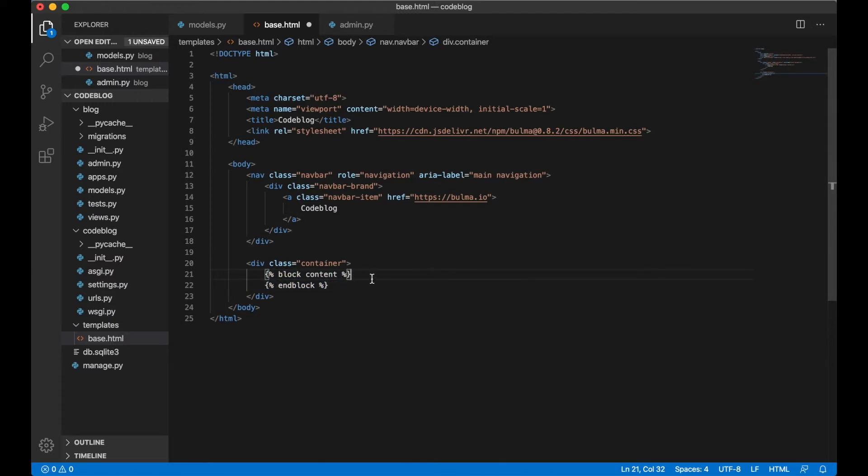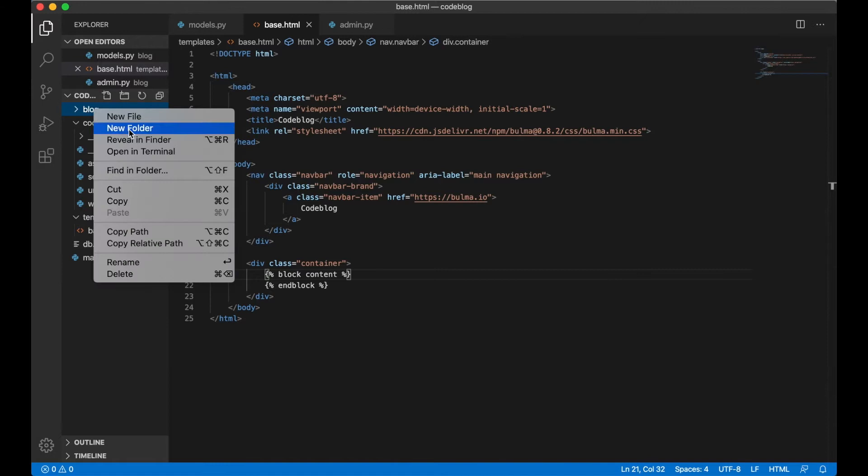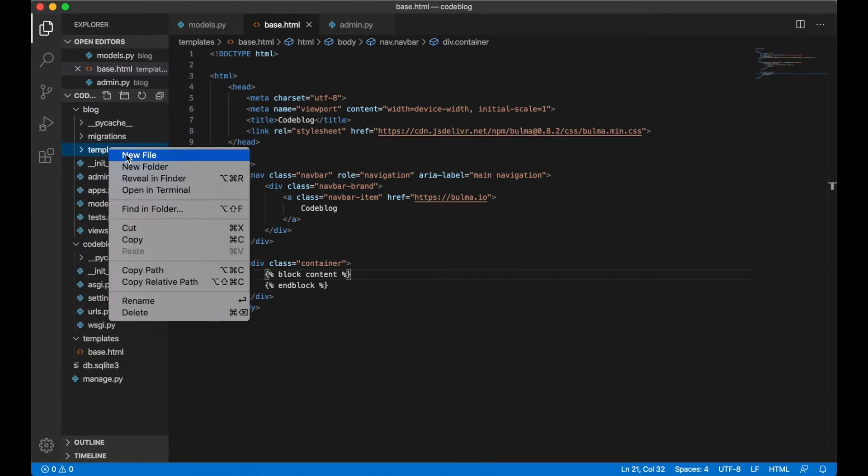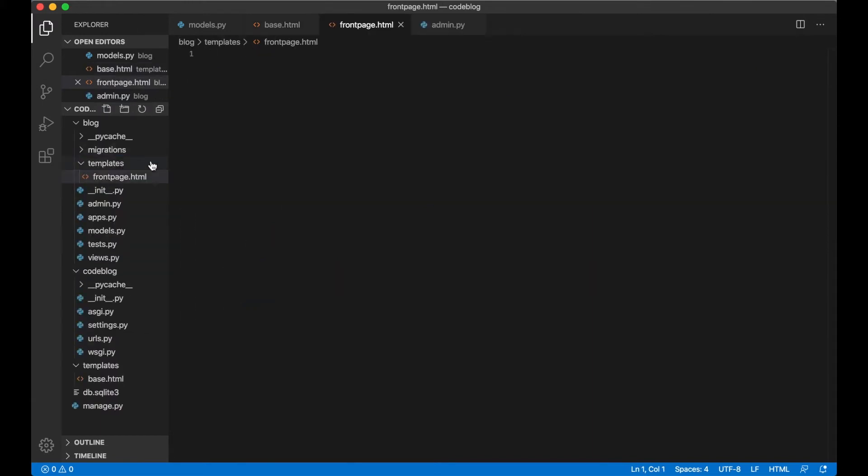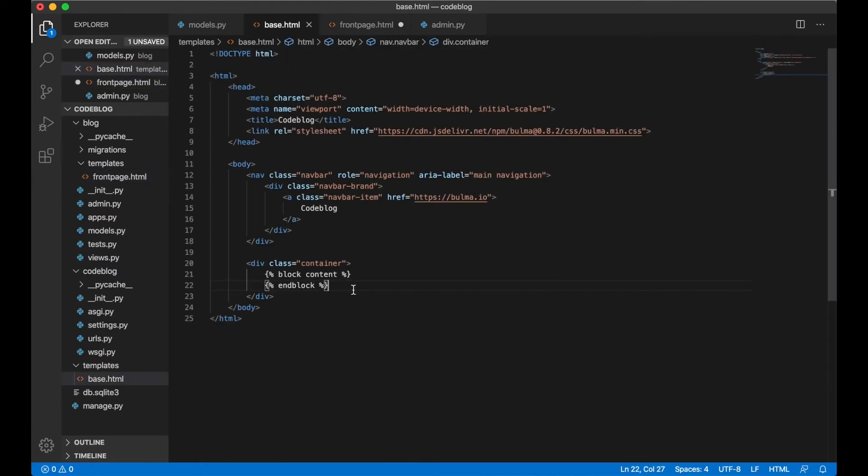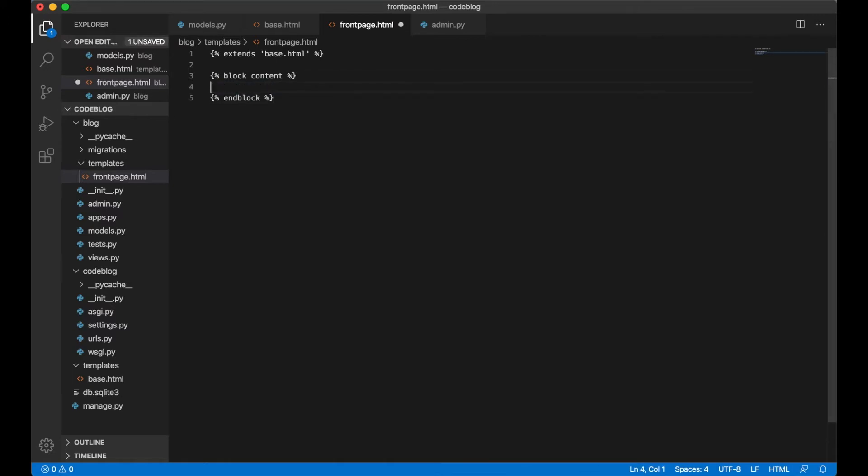So for now we can just save this and go inside the blog folder and create a new folder there also called templates. Inside that we create a new file called front page.html and to extend the base template we say extends base.html and to put things inside this block content we can copy this and paste it here. We can try it out by saying front page and save.